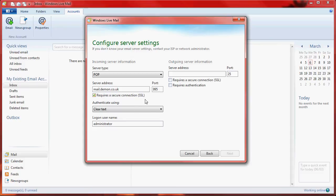Authenticate using Clear Text and the login username will be administrator at your hostname.demon.co.uk.